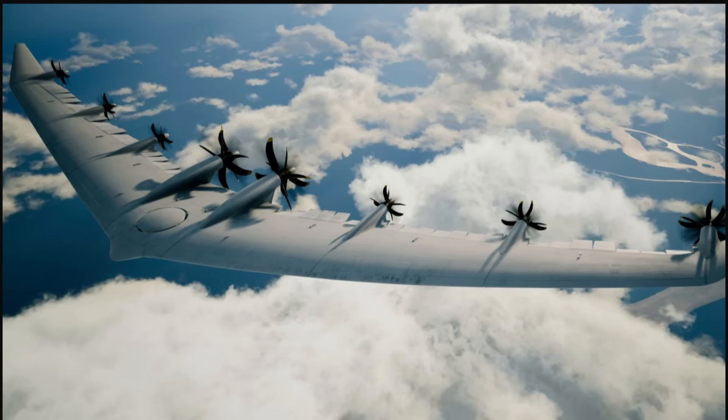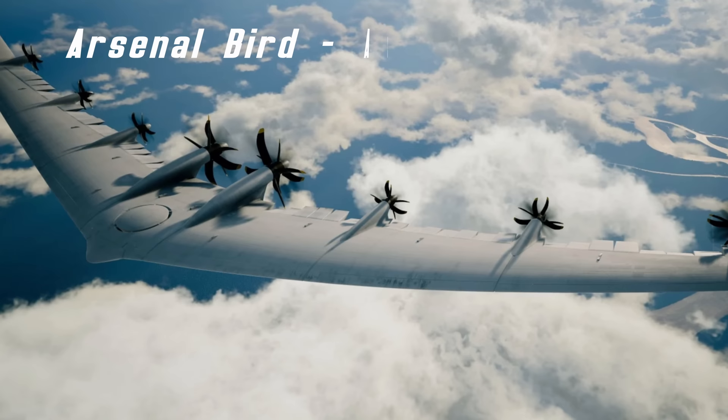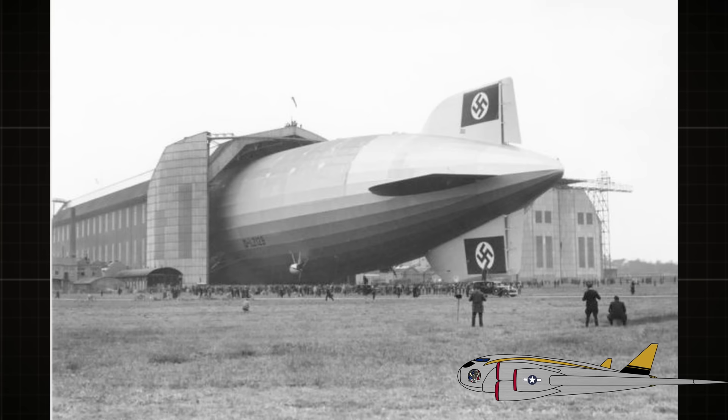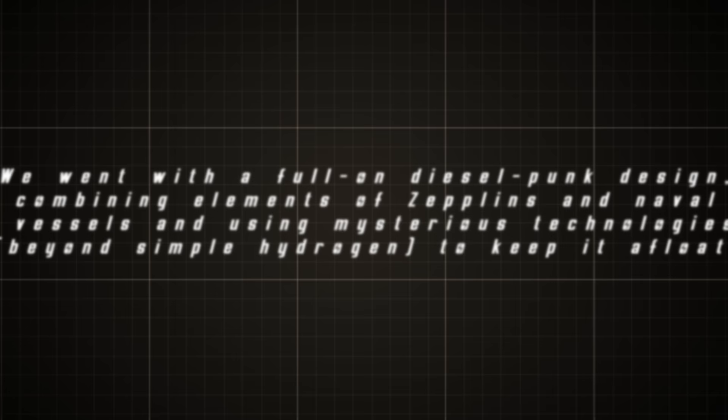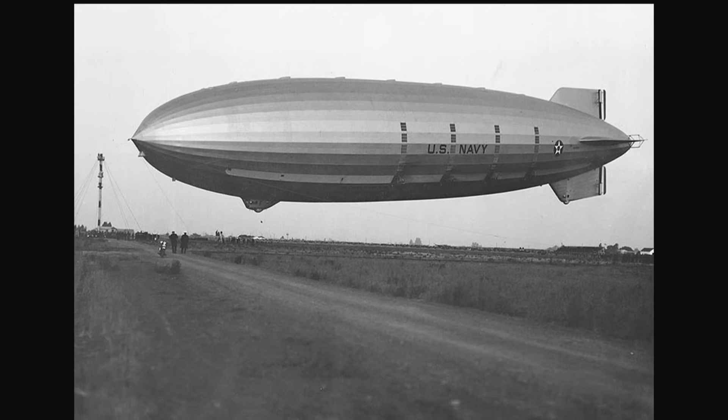There has even been a concept for an atomically powered transport plane, known as the Lockheed CL-1201, to be equipped with 22 externally mounted parasite fighters in addition to two internal shuttles for air-to-ground relations. Without a doubt though, the Prydwen is inspired mostly by the Zeppelins, with the Fallout 4 art book describing the design philosophy as full-on dieselpunk, combining elements of Zeppelins and naval vessels using mysterious technologies beyond simple hydrogen to keep it afloat.